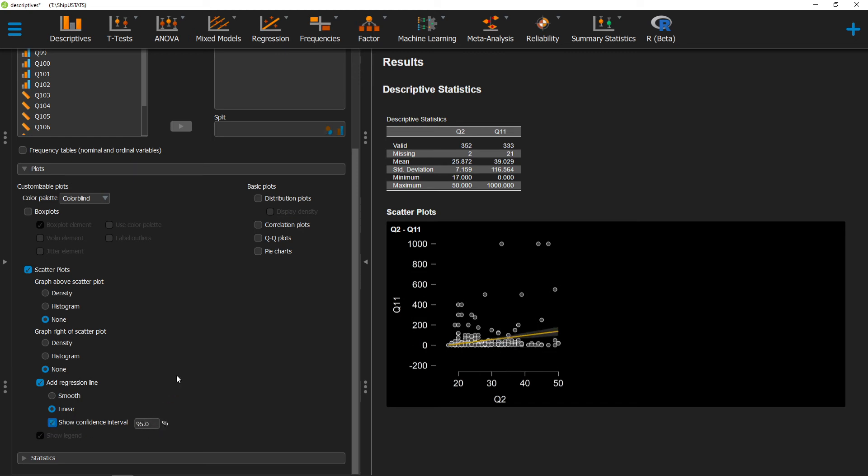Alright, thanks for watching this short video on scatterplots in JASP. We'll see you next time!